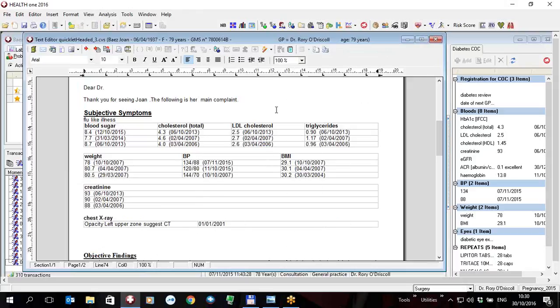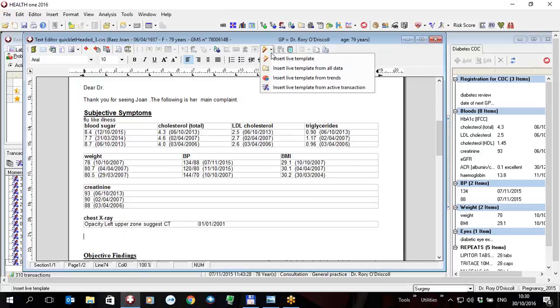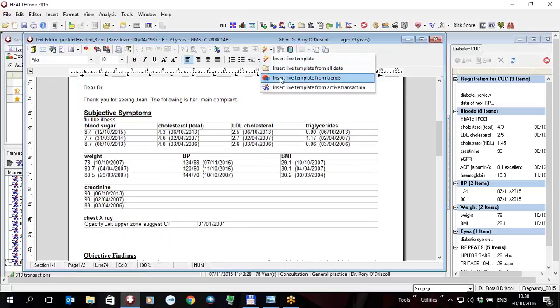So that is another possibility when you're inserting data into the executed template. So let's just have a look at that again. I click on the little down arrow next to that and I've got live template from all data which is in fact my x-ray or any other type of data, live template from the trends which is all this data I've put in.